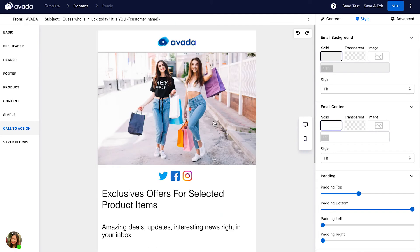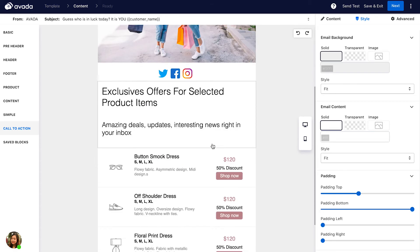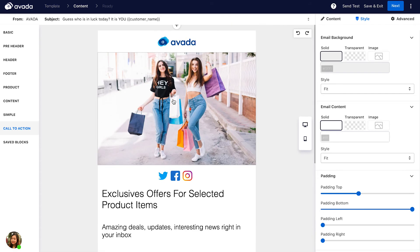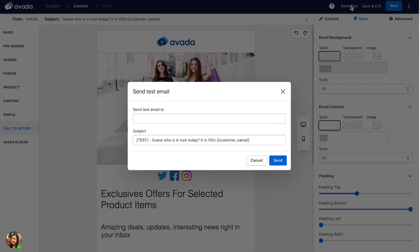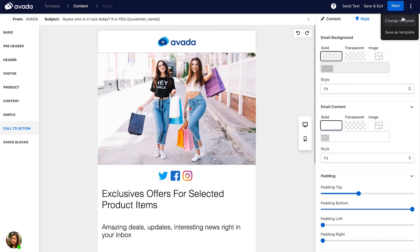You can see that your button now matches your image. That's how you can easily and quickly design your email even if you're not a professional designer. After you're done with your whole template, you can send a test email to see how it looks before it lands in the customer's inbox. You can also save this email as a template or switch to another template.